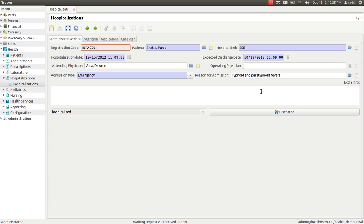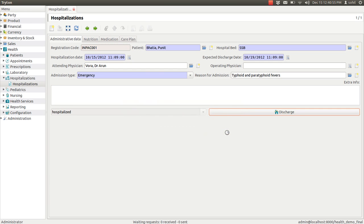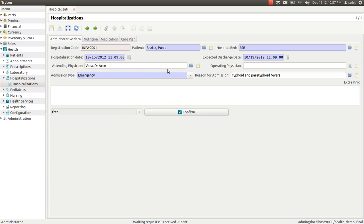There is also a field for extra info. You can enter any tags here. Just save these particular details. And once you want the patient to be discharged, click on the discharge button, say OK, and the patient is free.